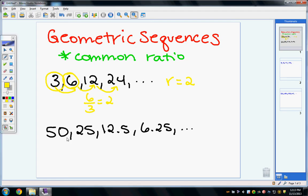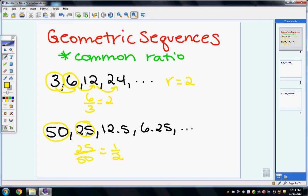In this next example, I can see that my numbers are getting smaller, so I know that I am going to divide. But we always want to express our ratio as something we multiply by, so we'll express it as a fraction. To find the ratio, I take my second number over my first: 25 over 50, which simplifies to 1 half. So multiplying by 1 half is the same thing as dividing by 2.